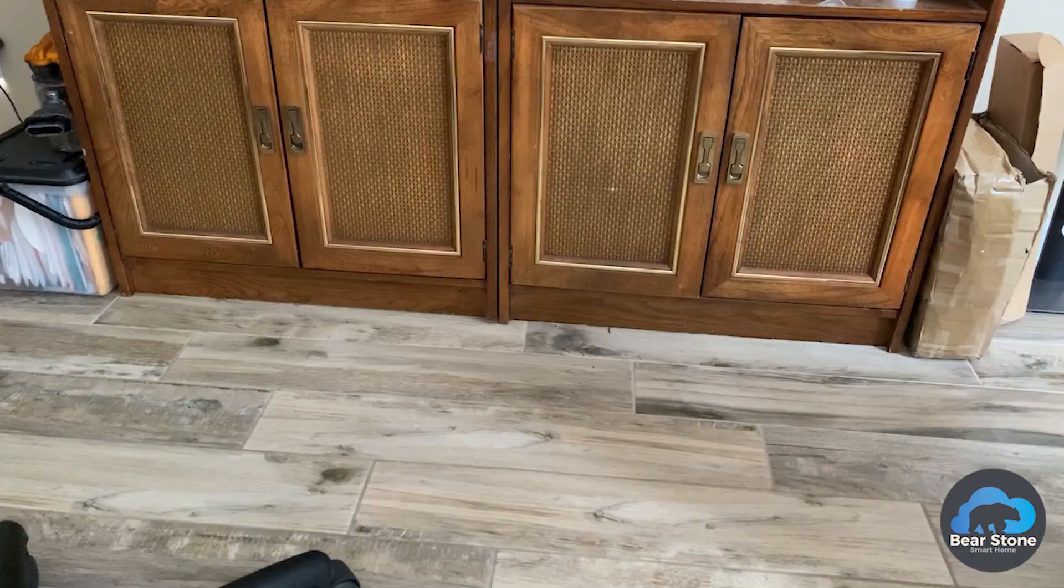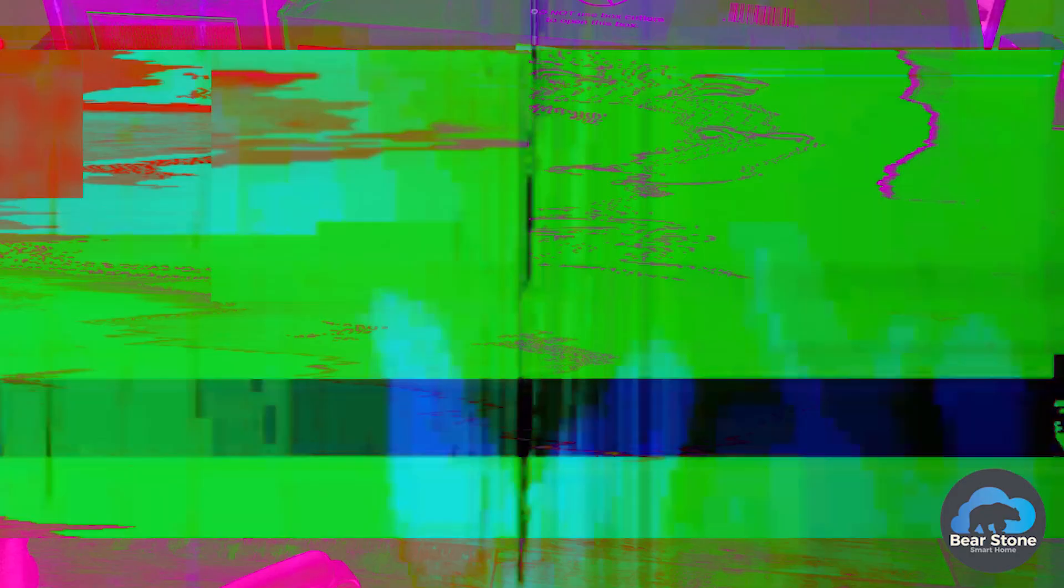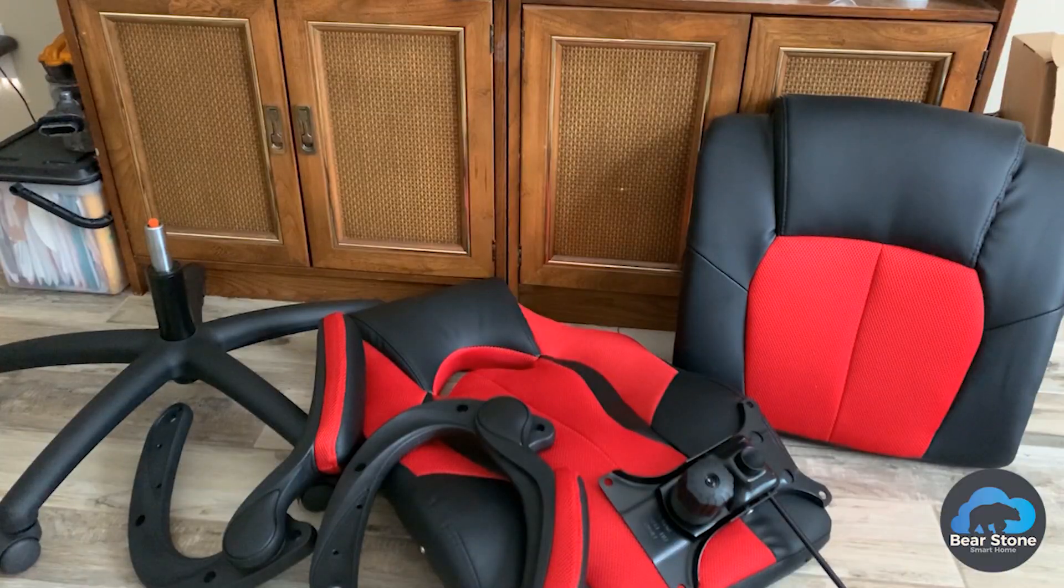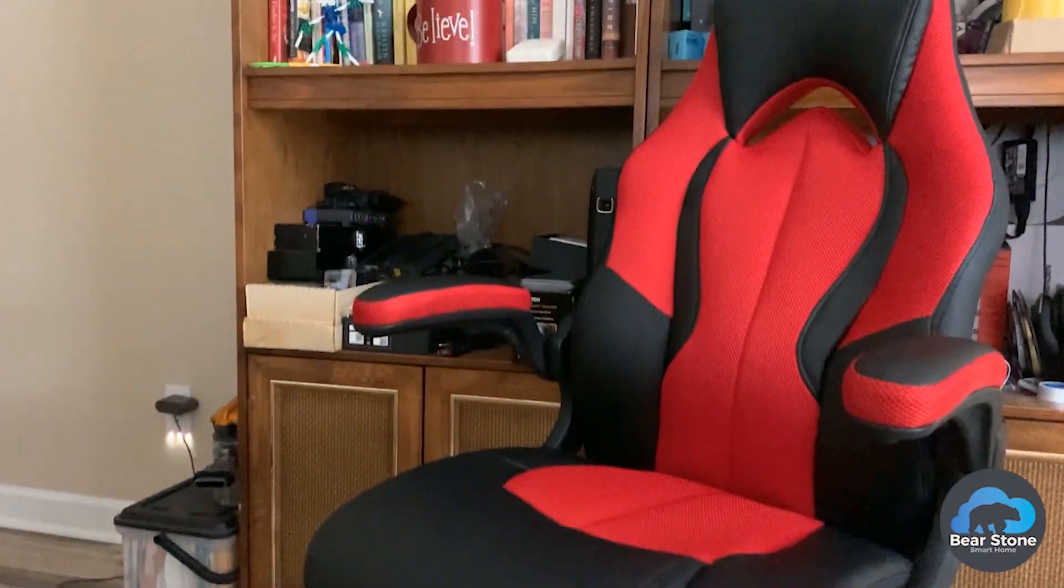But first I have to upgrade this chair. Yesterday was Prime Day. I got a brand new chair. So I'm going to upgrade the chair and then we will get into it. So that was super easy. I have a high back racing chair now. This is much more comfortable. Let's upgrade home assistant. Let's go into the computer.